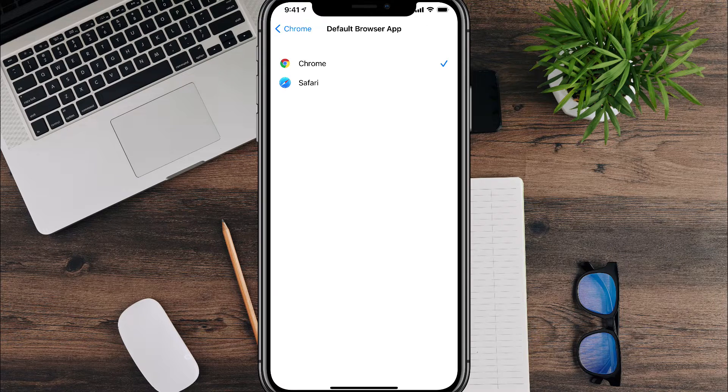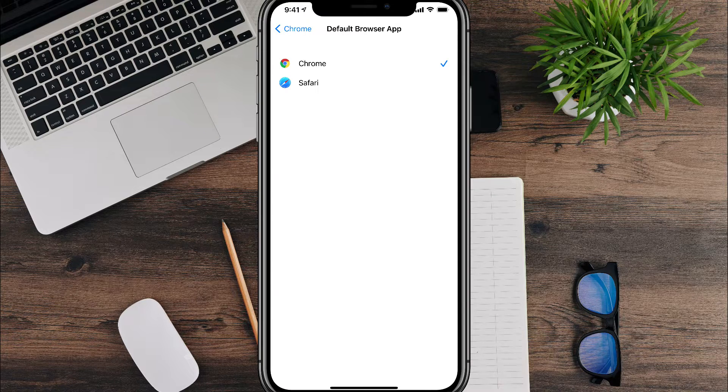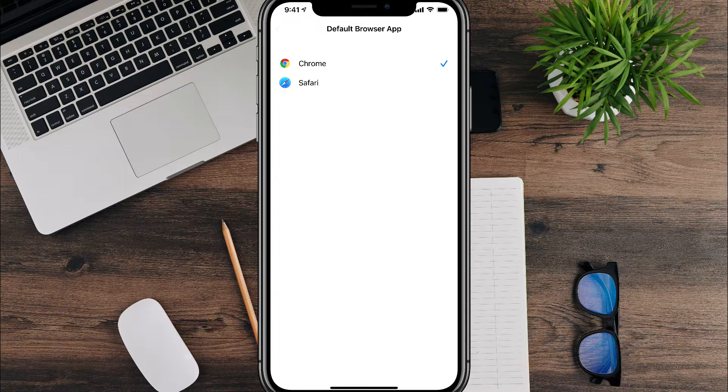Now, whenever you open a link within say Twitter or Facebook and it goes to the browser, it will automatically open in Chrome and not Safari.